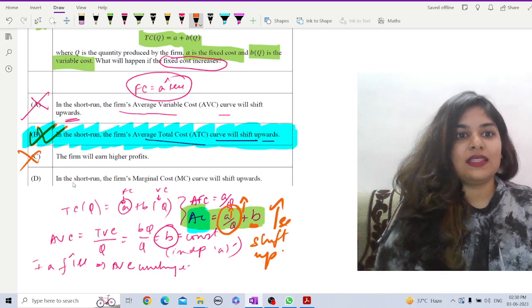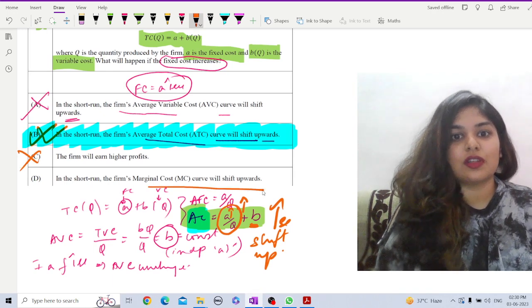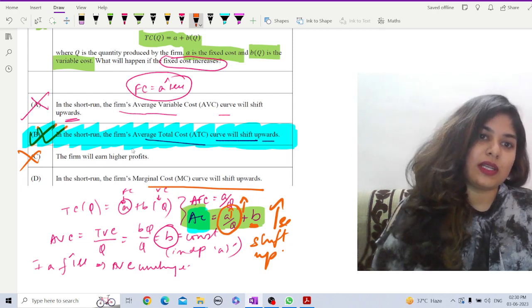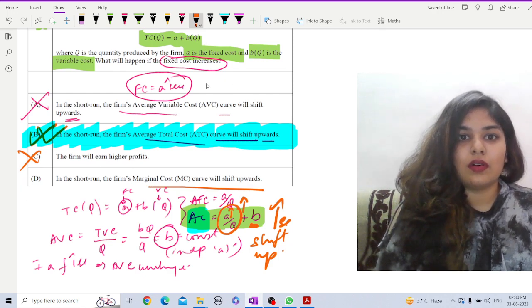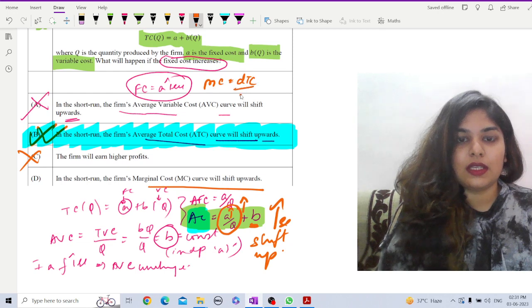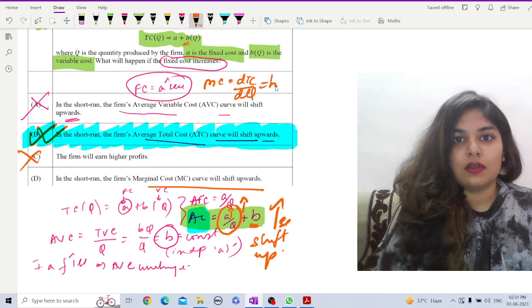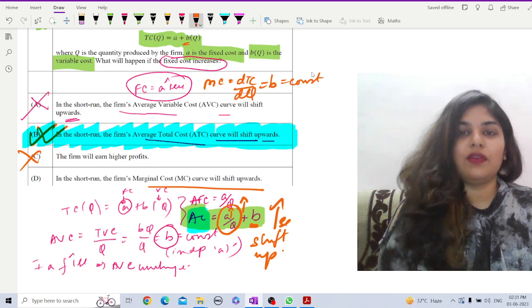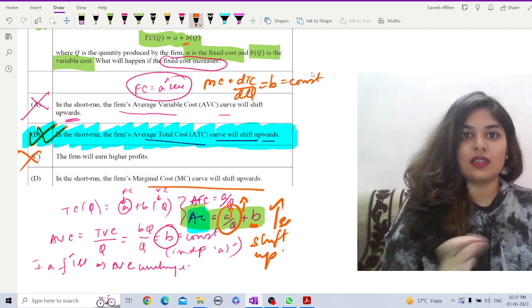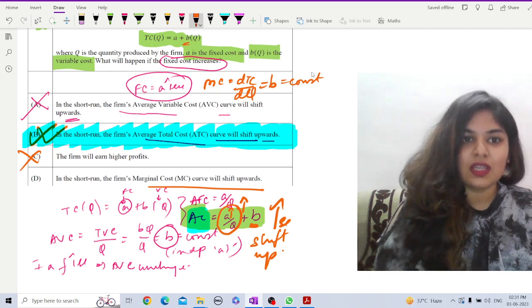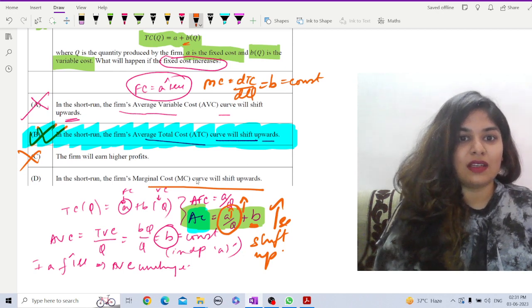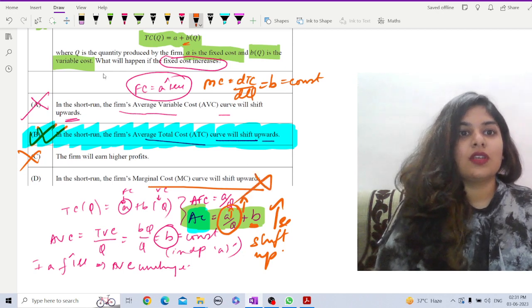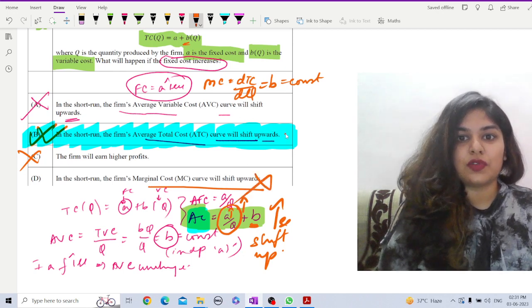Last is in the short run, the firm's marginal cost curve will shift upwards. Let us check what is our marginal cost here. mc equals dtc by dq, so that is here is b, which is constant. Whatever be the a increases or decreases, it will not have any effect on mc. Definitely mc will be same and there is no need for the shift upward.